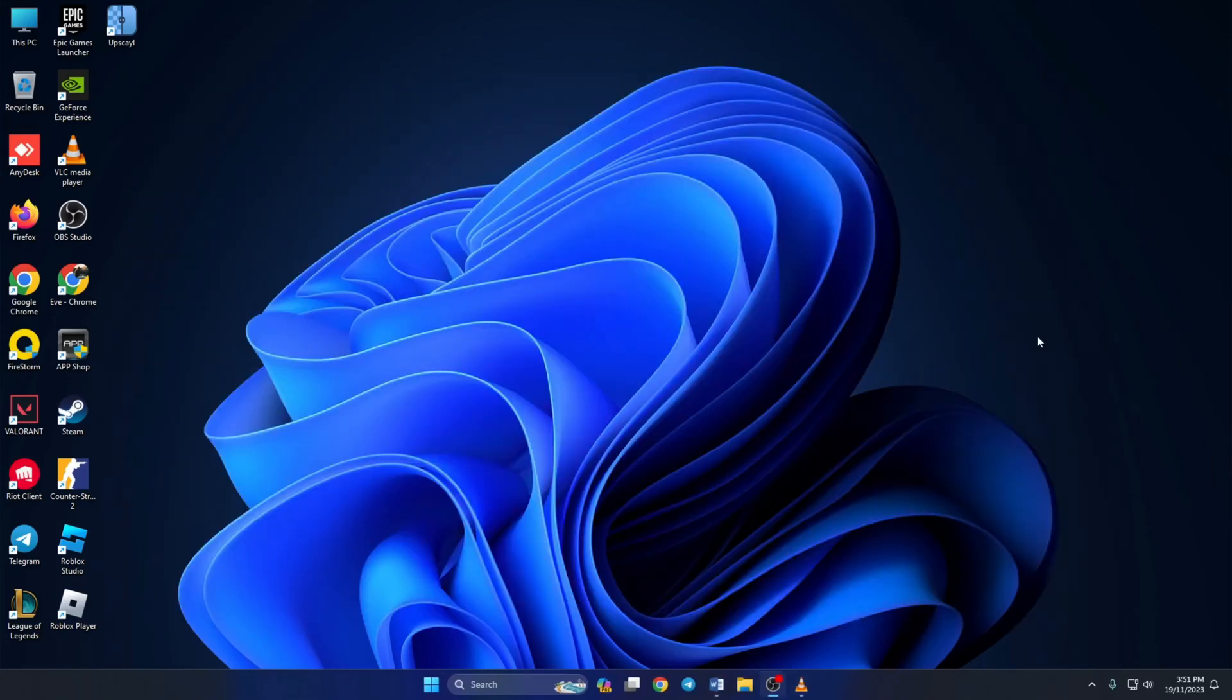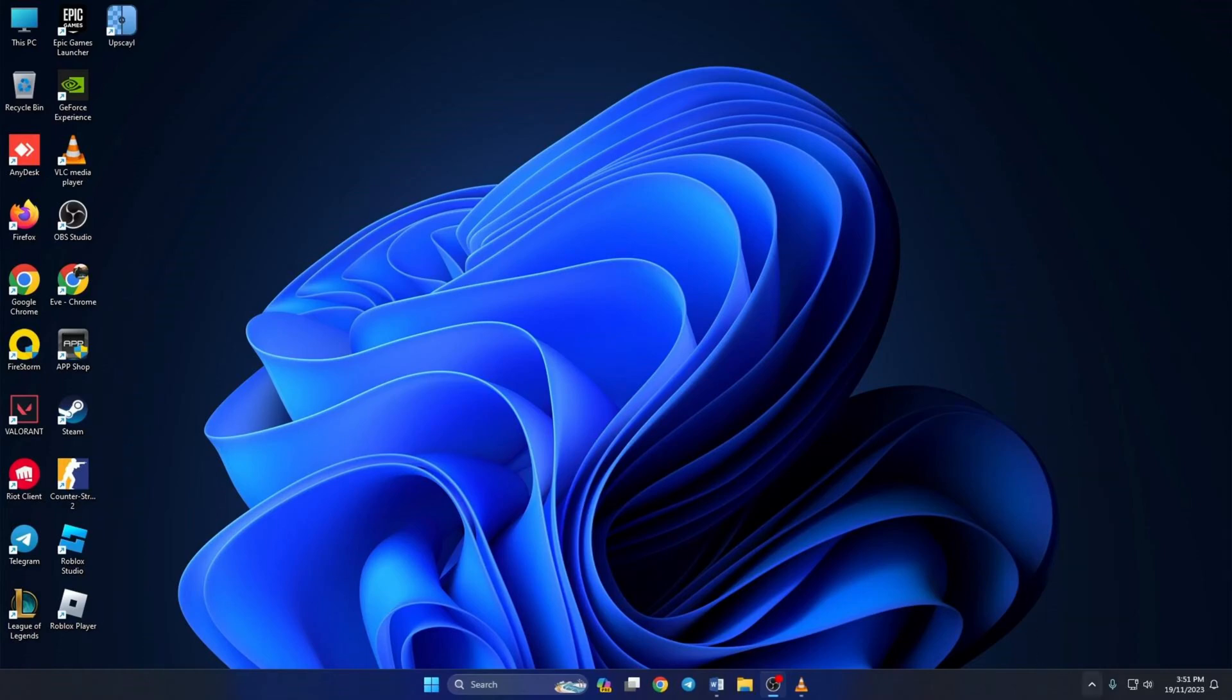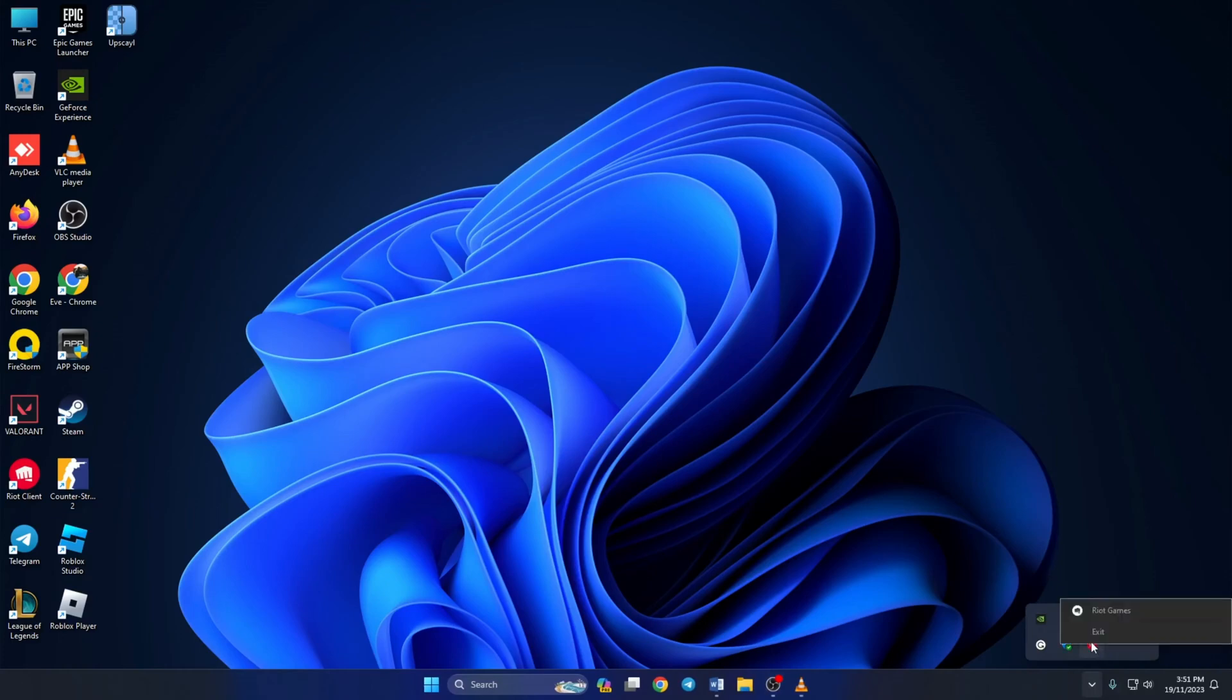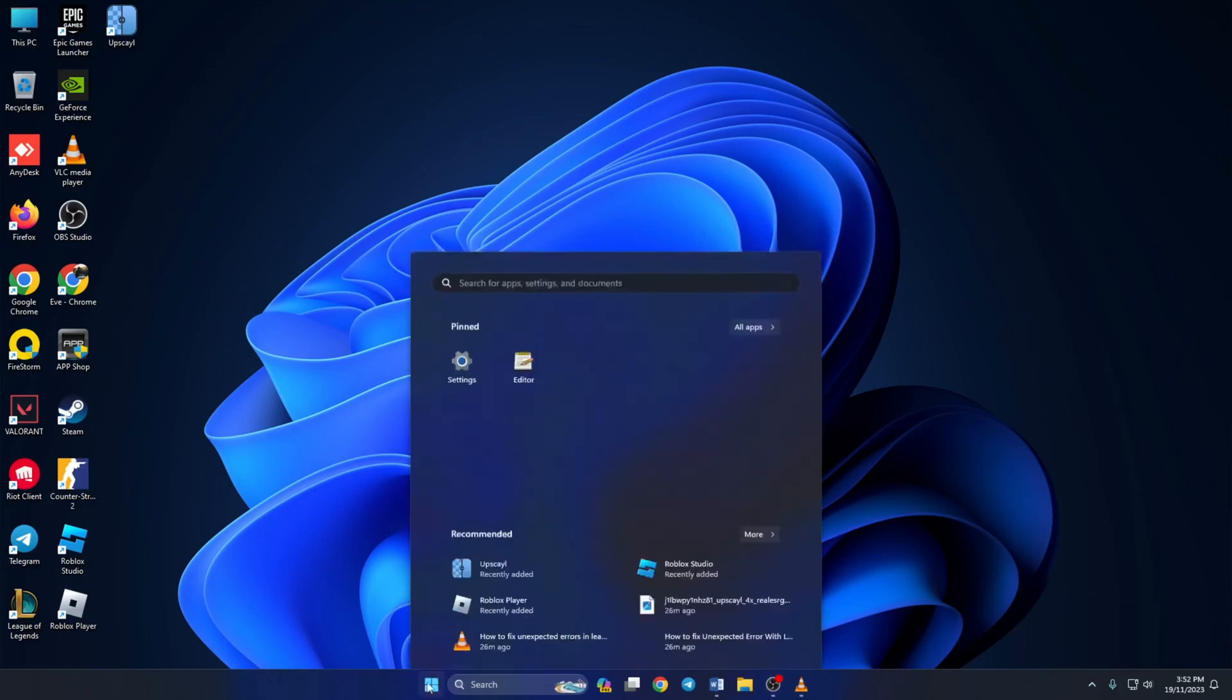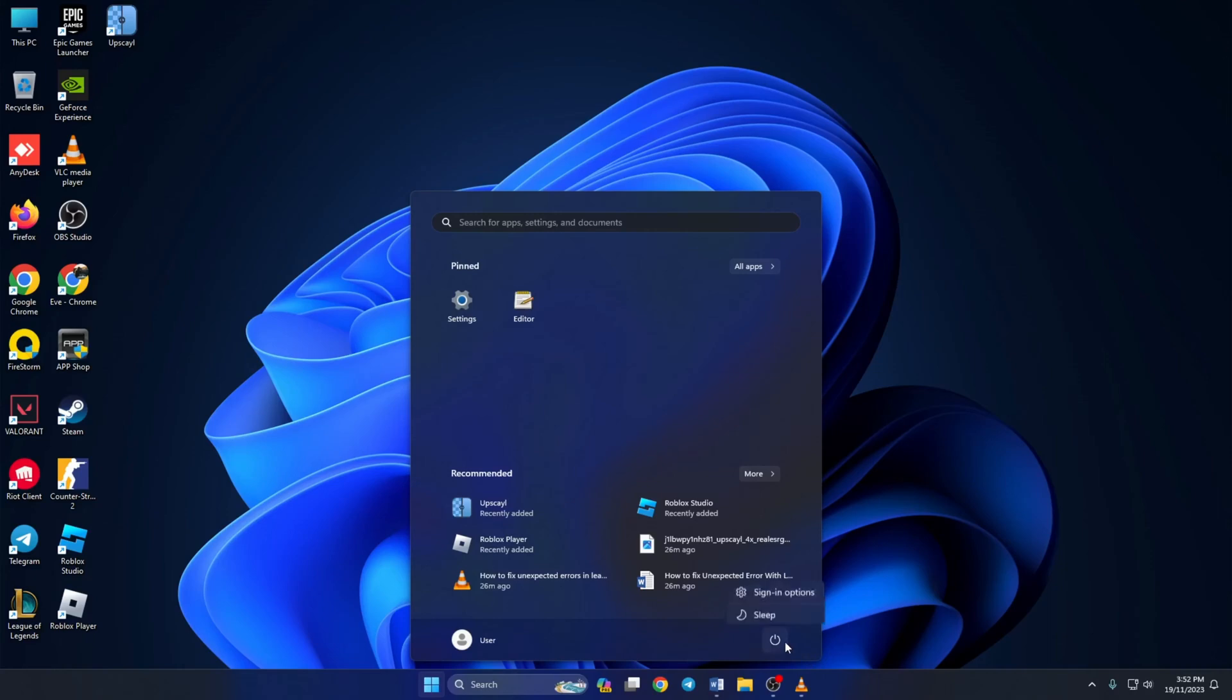So without any further ado, let's get started. Solution one: before trying anything, reset the download. To do this, first close Riot client, then open up the system tray by clicking on this little arrow icon. Now right click on Riot client and select Exit, then reboot your computer. After your computer turns on, relaunch the Riot client and check if the issue is gone.